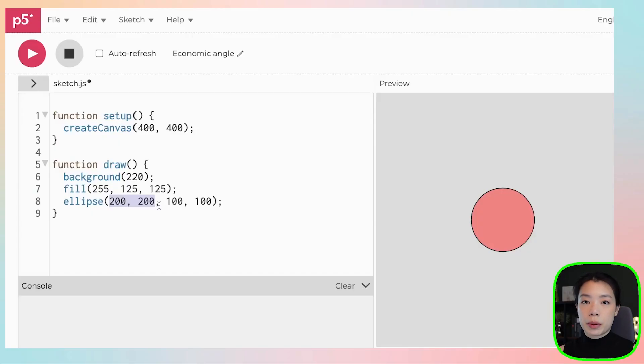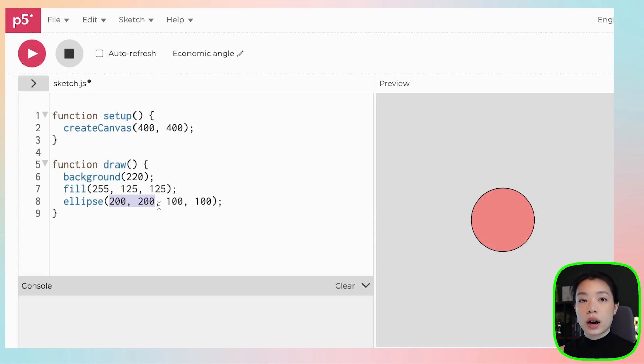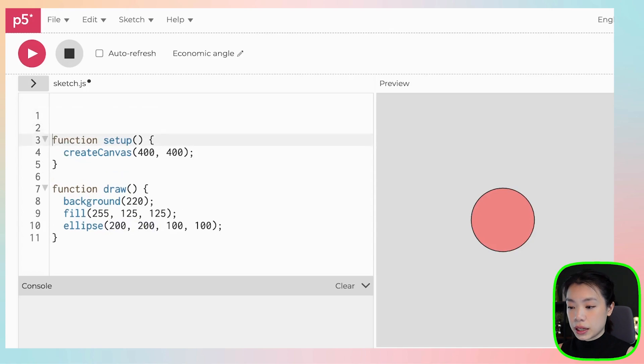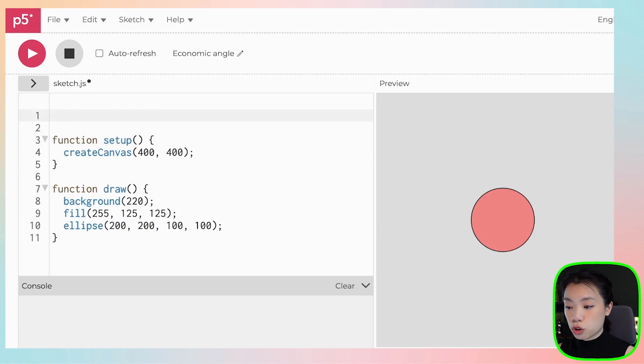In our example right now, I'm going to create a variable that has the broadest scope, and we call it a global variable. And the location that we would create this variable is going to be outside of the setup function and the draw function. And normally, you put it at the top of your program.